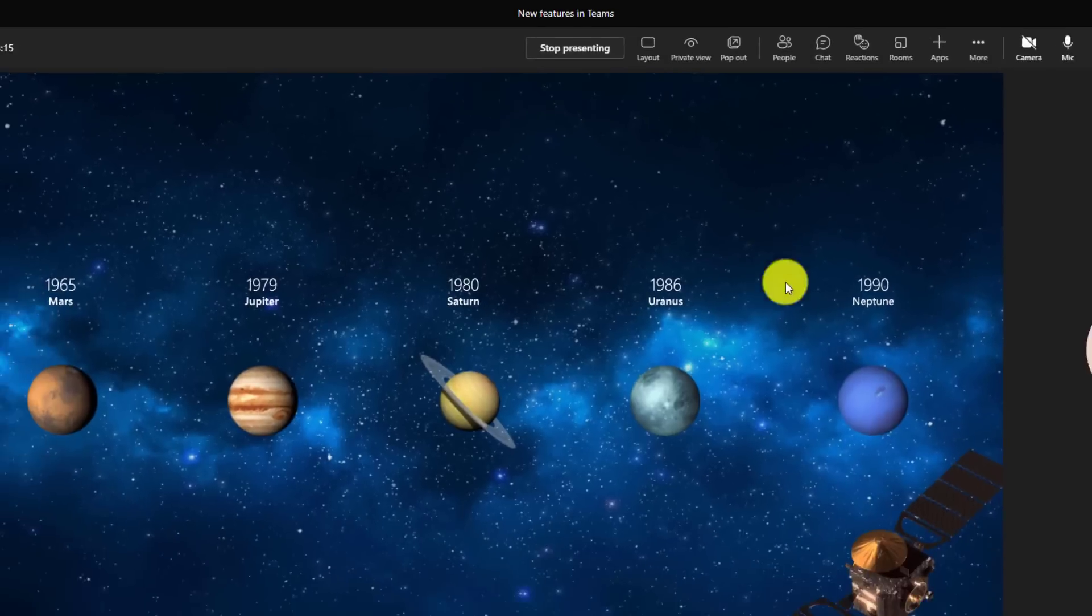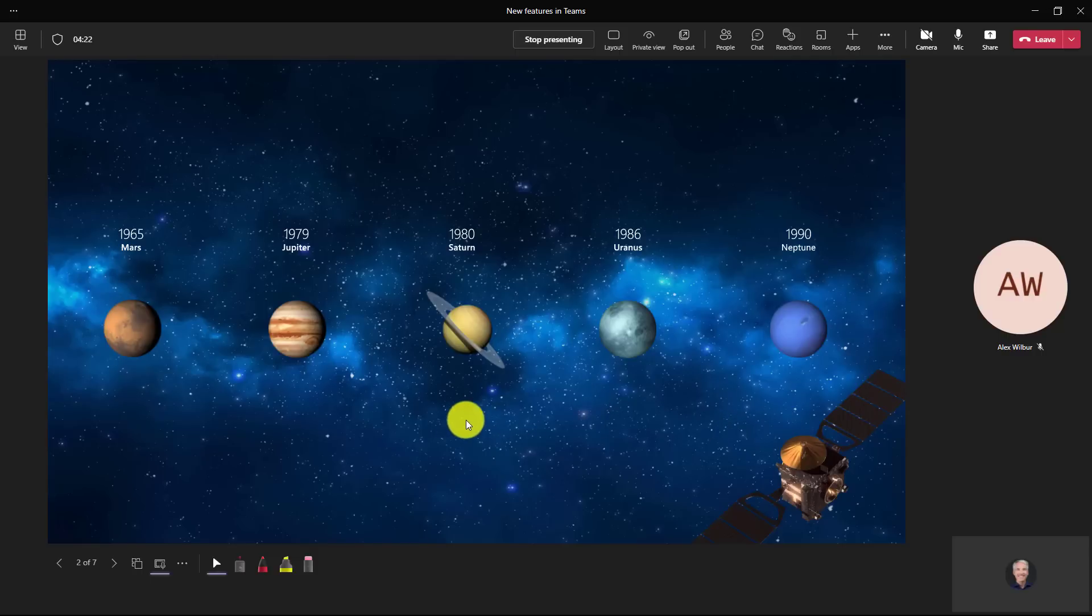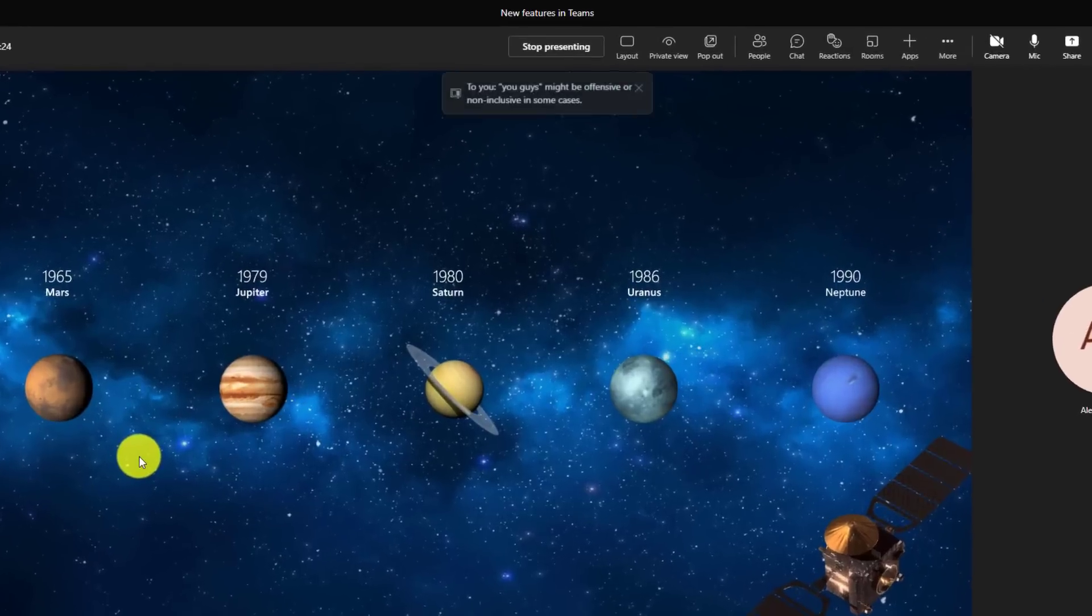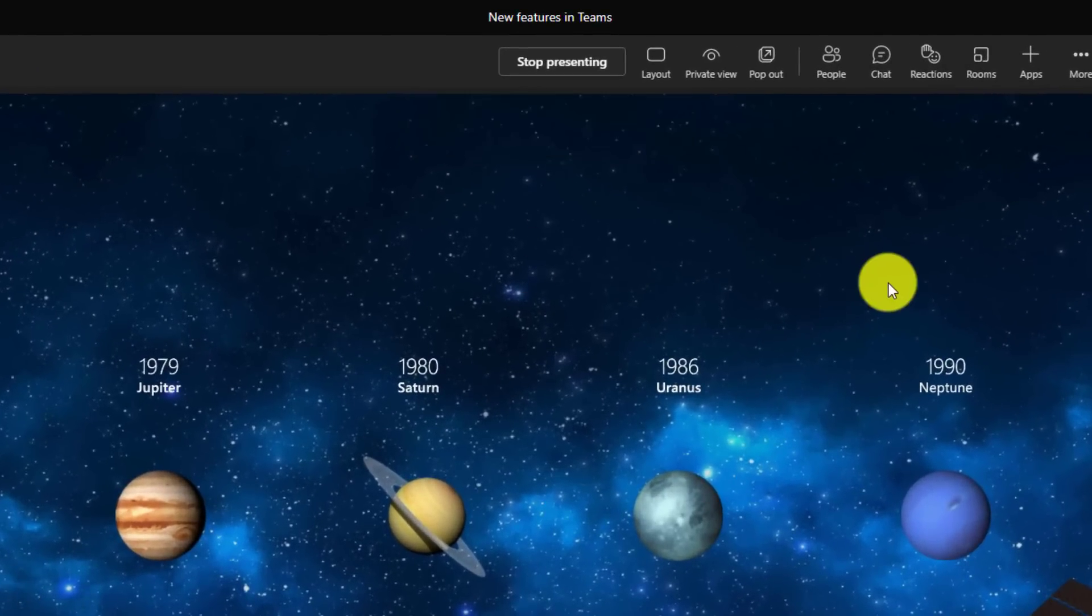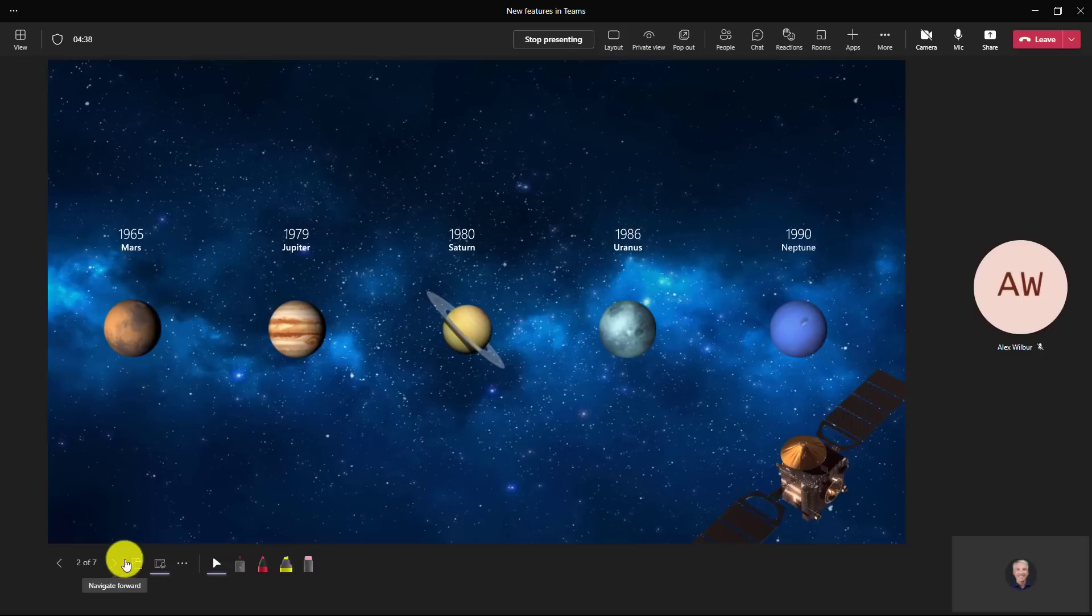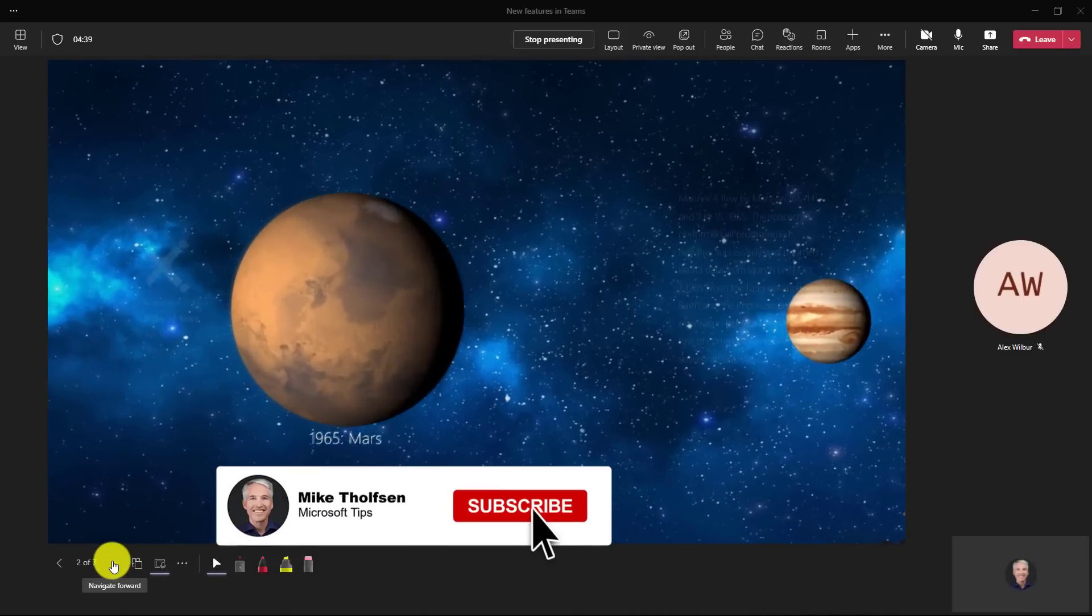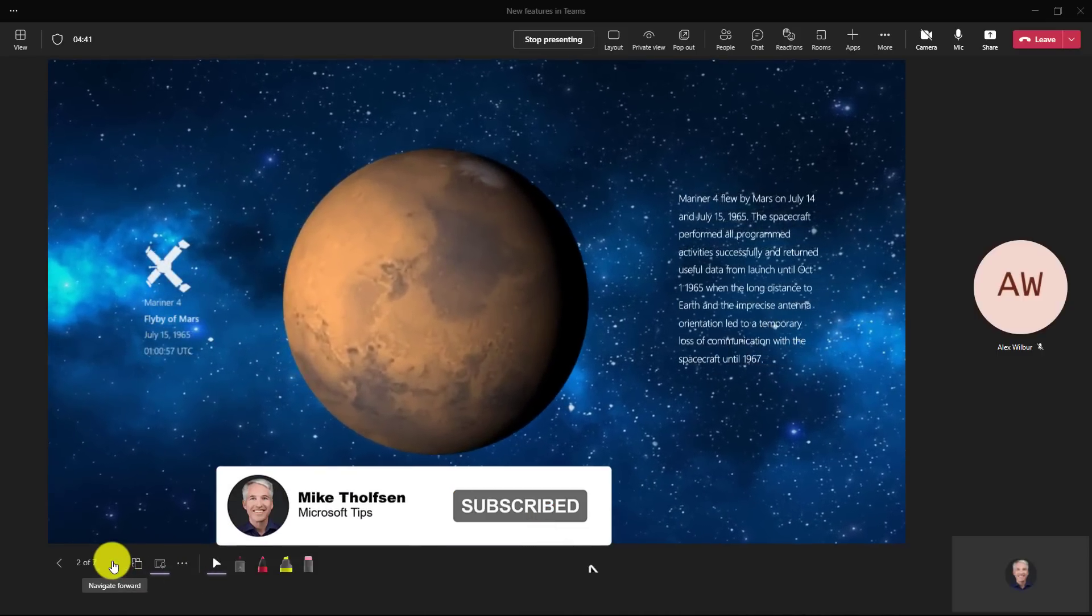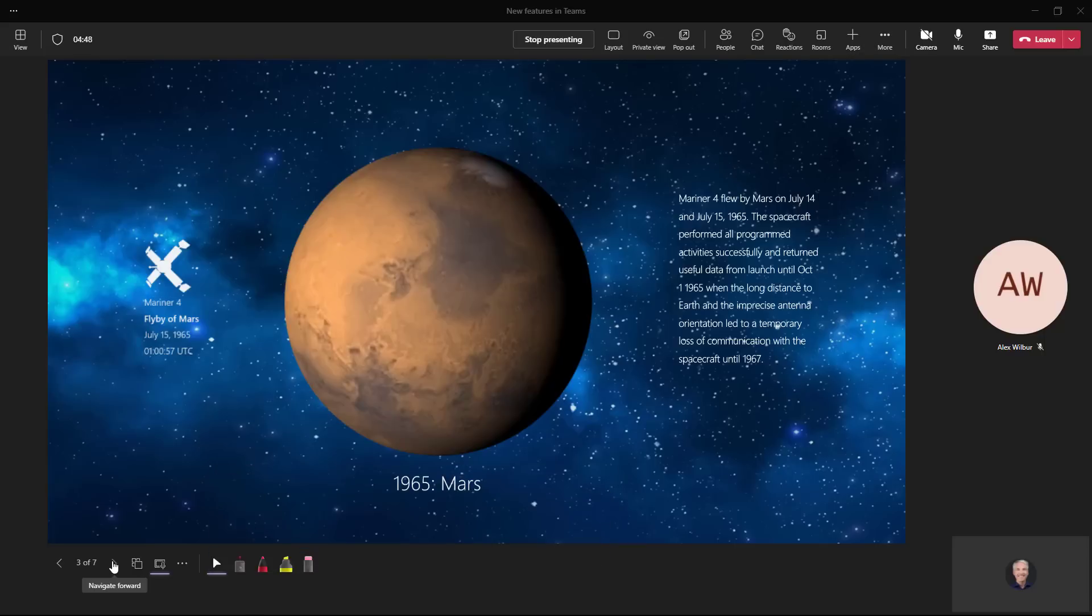Speaker coach also listens for things like inclusive language. For example, if I start saying hey you guys check out these planets, you guys might be non-inclusive. Speaker coach also will listen for filler words. If I'm saying things like July 14th and July 15th and you know and like the spacecraft like performed all programs.